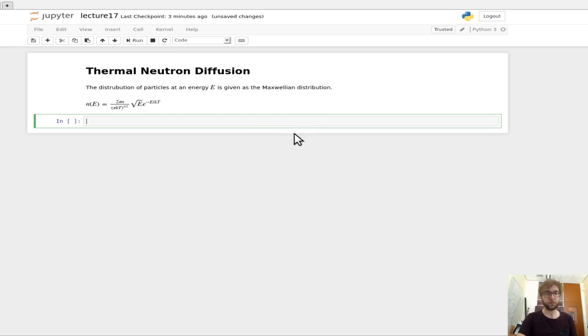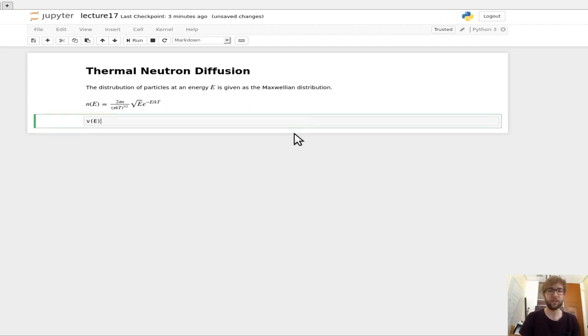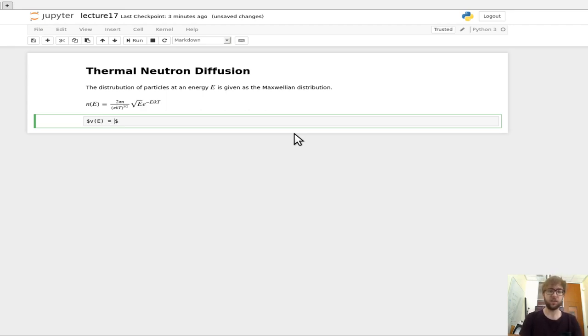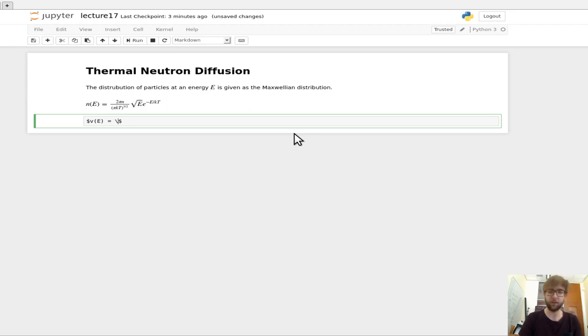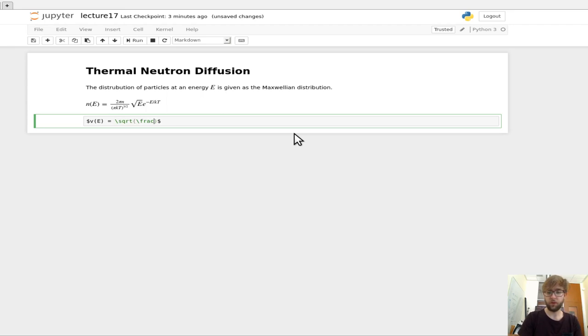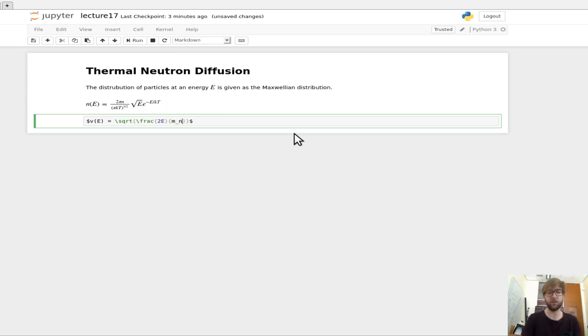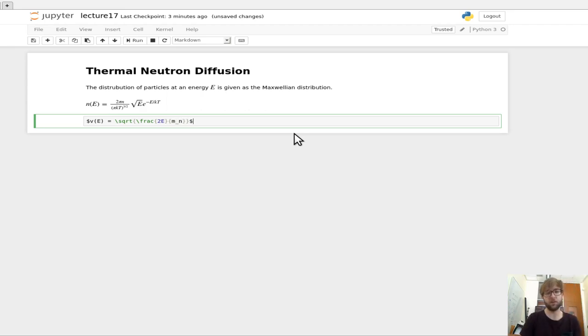We also had that velocity is a function of energy. If we just take the kinetic energy, E equals one half the mass times the velocity squared, if we solve that for velocity we get the square root of two times the energy divided by the mass of the particle. In this case, we're only dealing with neutrons, so it's the mass of a neutron.